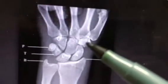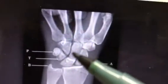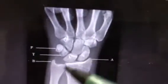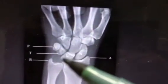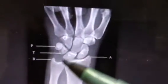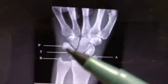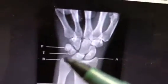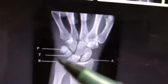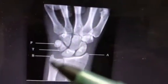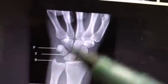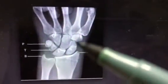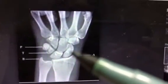Key facts about carpal bones: Capitate is the largest carpal bone. Lunate is the most commonly dislocated carpal bone. Pisiform is a sesamoid bone — a bone that ossifies inside a tendon. Pisiform is ossified inside the tendon of flexor carpi ulnaris. Scaphoid is the most common carpal bone prone to avascular necrosis.